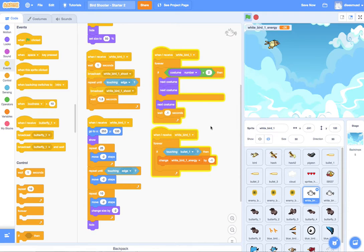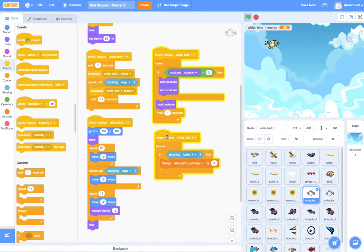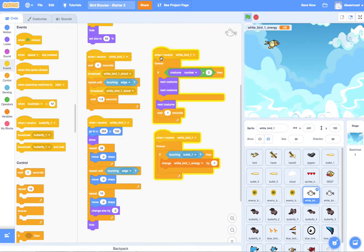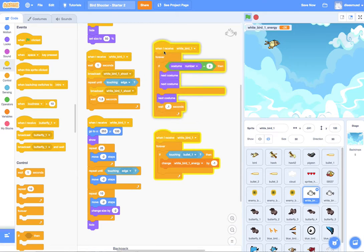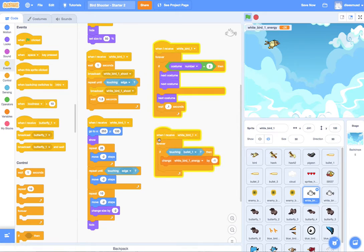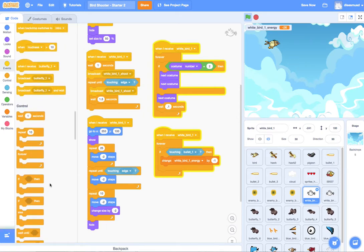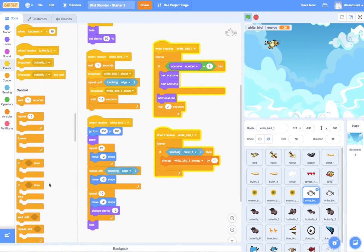The way that we're going to do that is right here in this forever loop. We don't want to do it here in this forever loop because there's a wait 0.1 seconds, so it's not checking constantly. But this one does not have a wait, so it is checking constantly. So we can add our code in here.